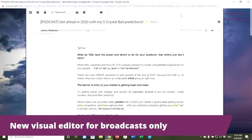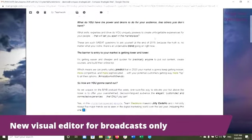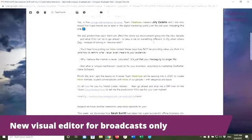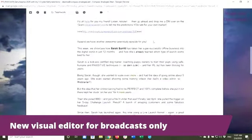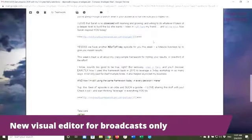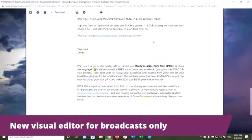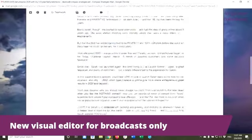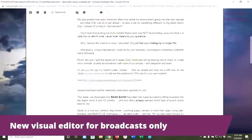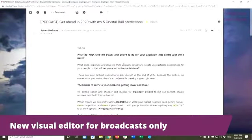But here again, here's James Wedmore. This is his weekly broadcast email that he sends out promoting his podcast. And you can see here, there are absolutely no images — it's all text.